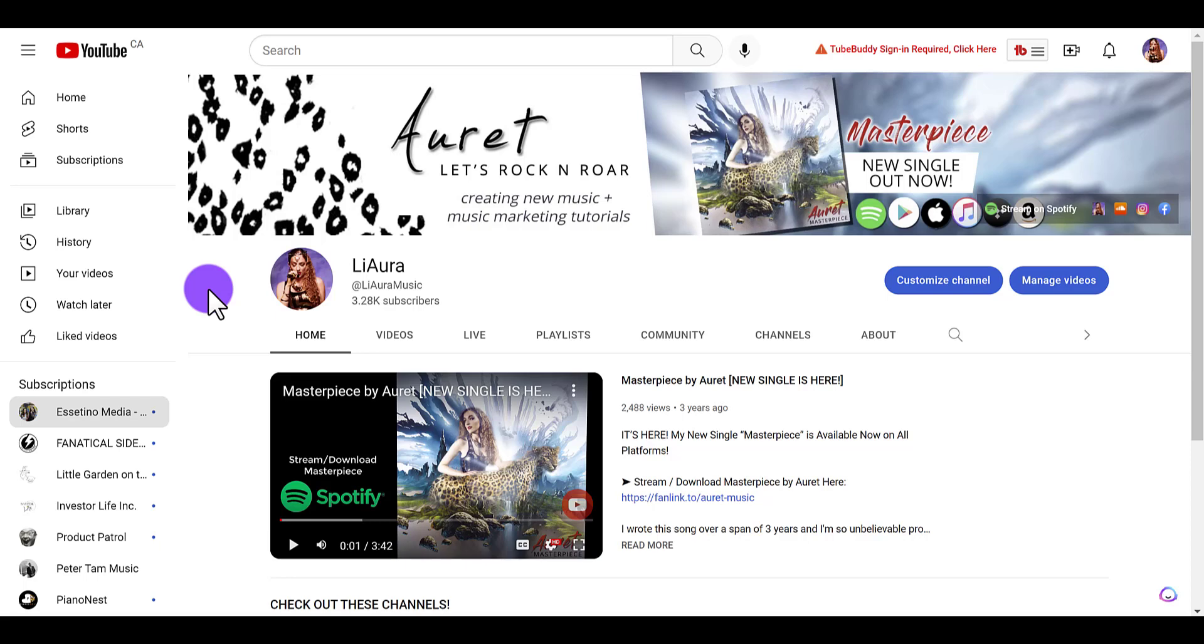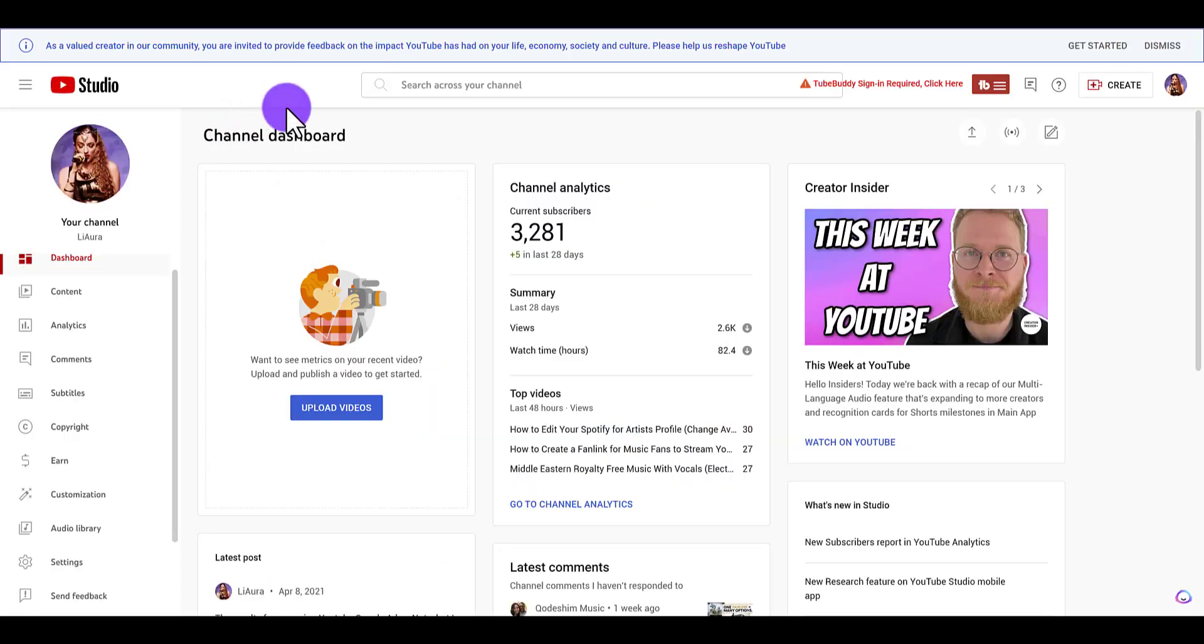This is for my business partner Arit. This is her music channel, she's going to be doing some rebranding, so of course we need to change the banner. Make sure that you are signed into your YouTube channel.